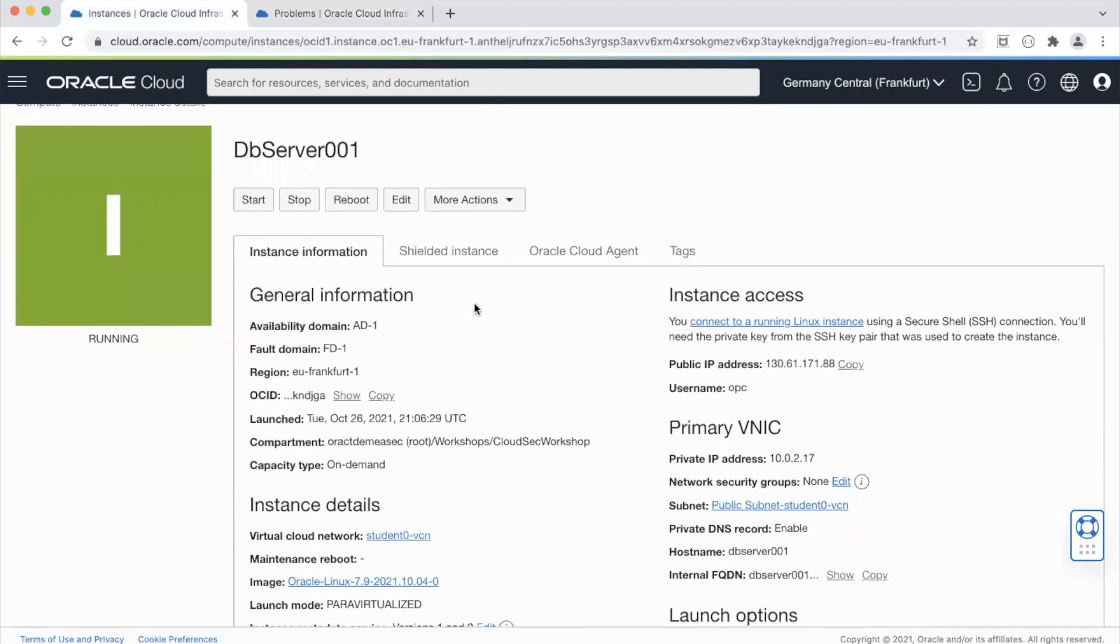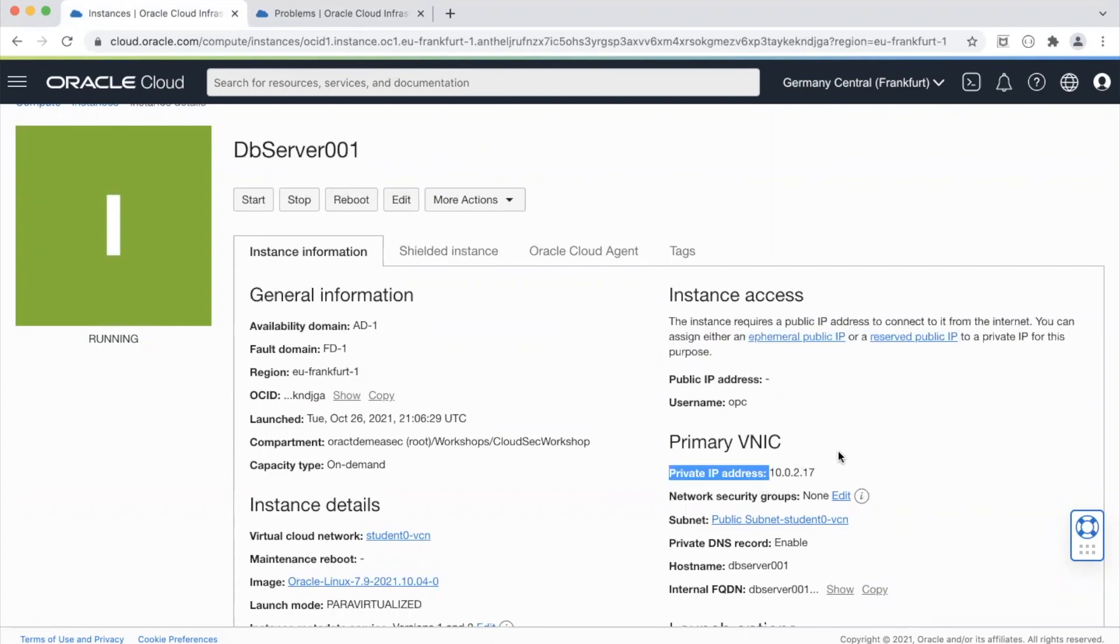This is the database server which has a public IP address over here and once the action is complete we should see that the public IP address will vanish from the system and the only IP address that it will have is the private IP address.